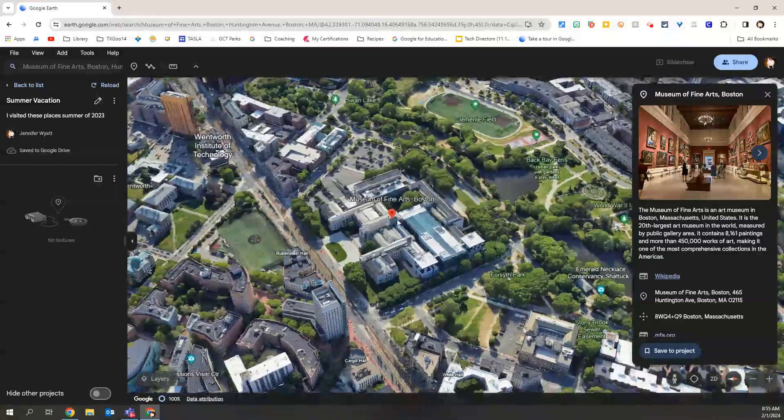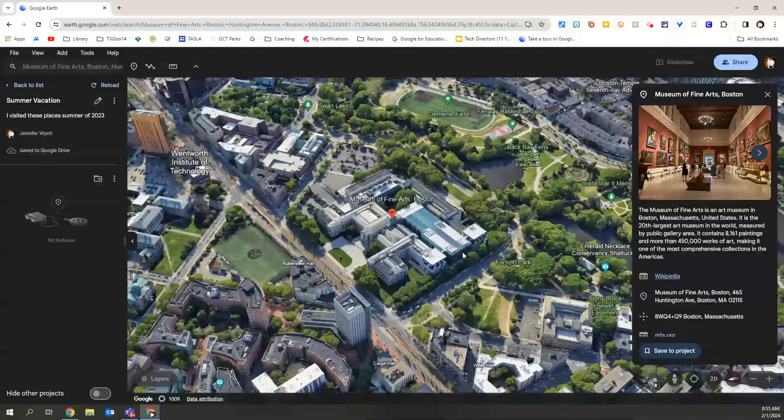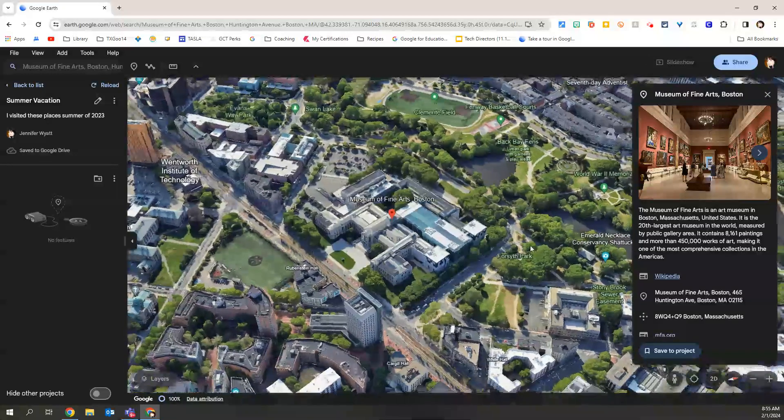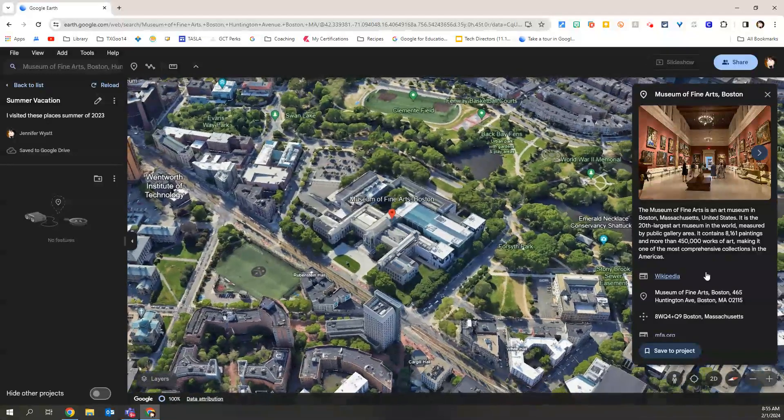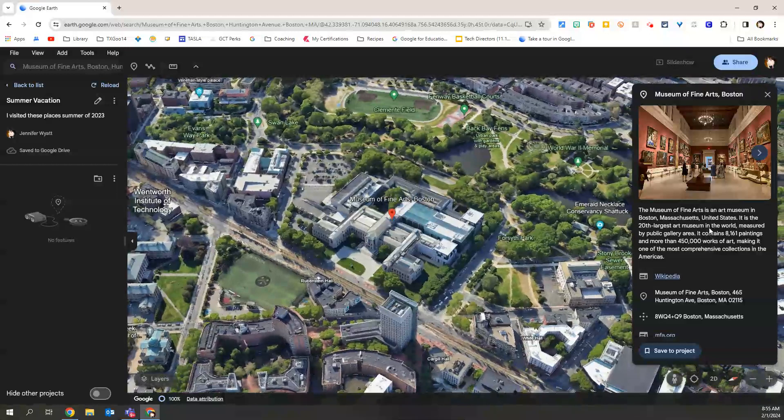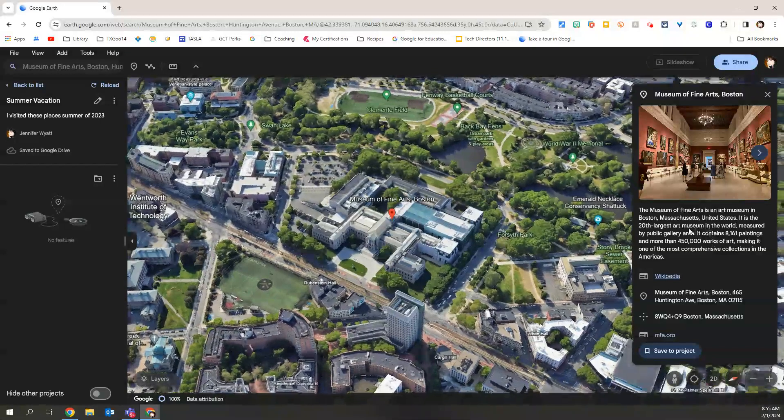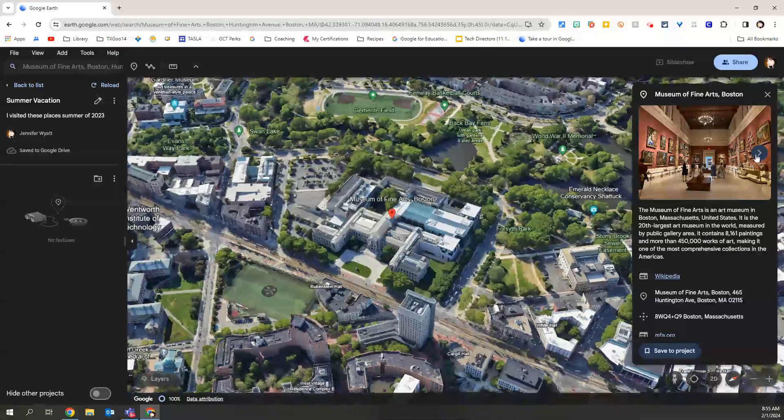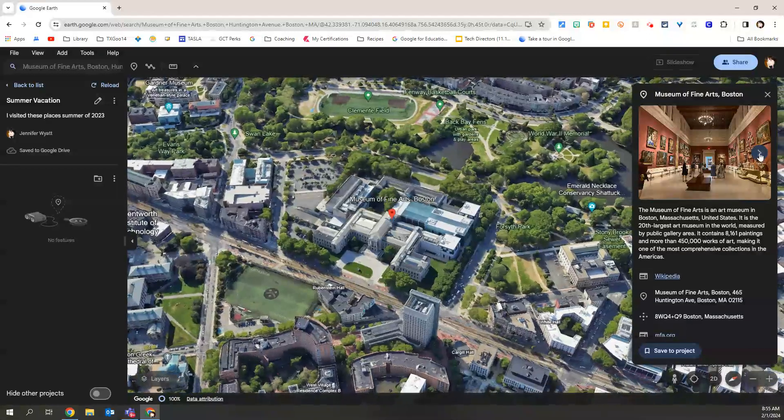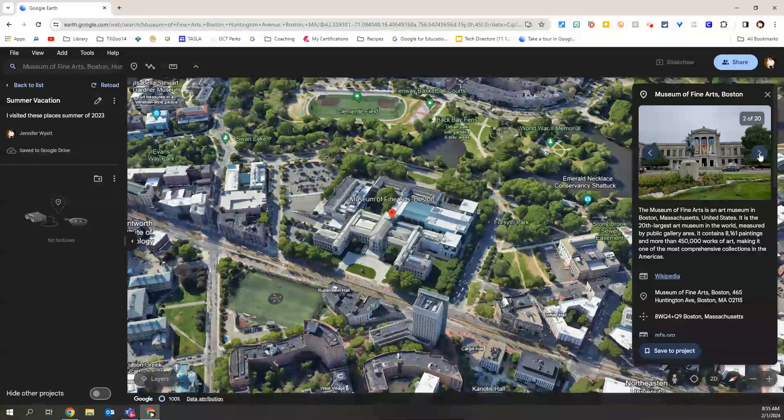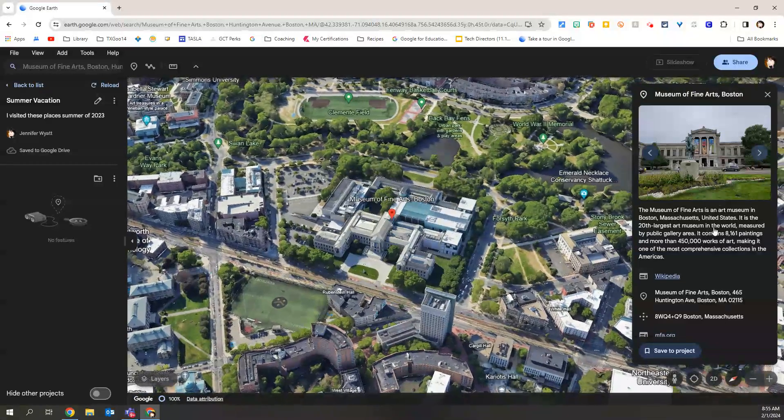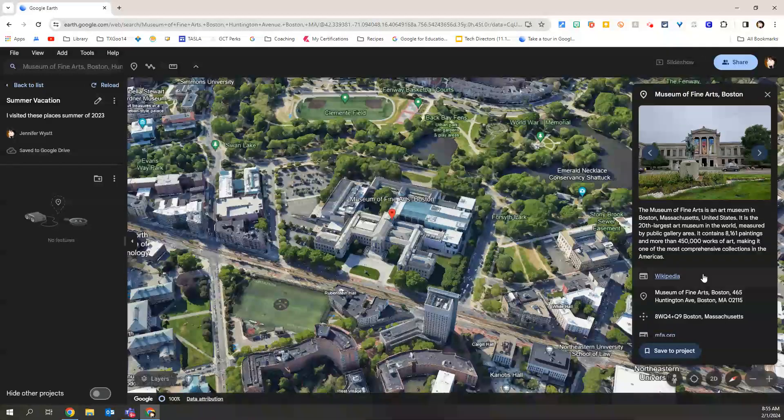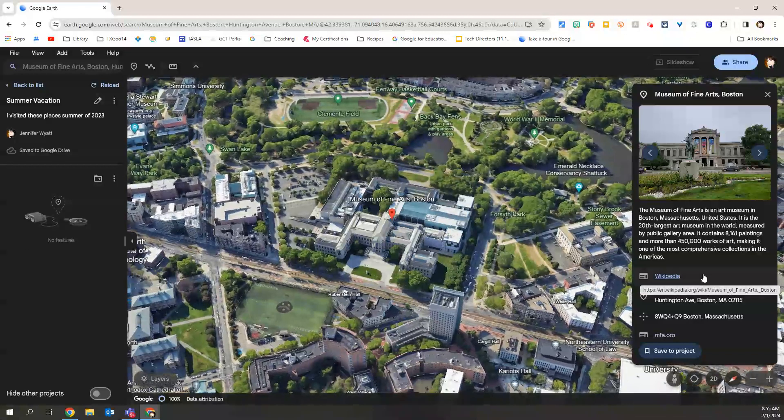So I can see not only the building as if I'm a drone flying over, but I also can use the information in this right-hand panel to make sure this is, in fact, what I want. I can see some images that I can go through that carousel of images. Yep, that's what it looks like. And so this is what I want to add as my first stop on my summer vacation.